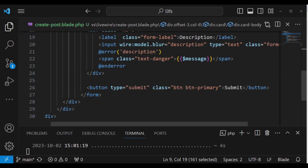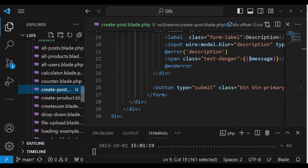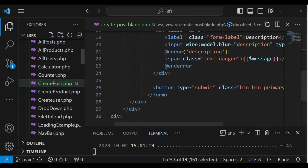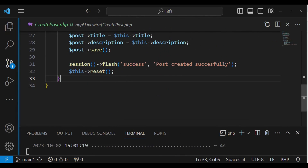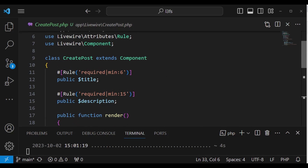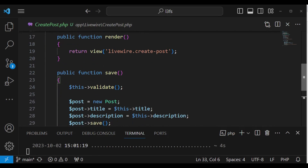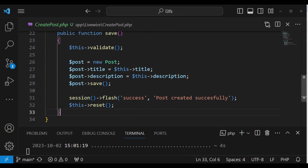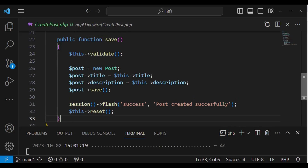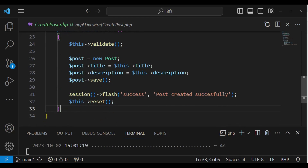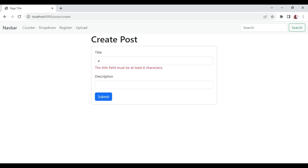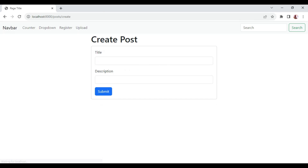I would also like to show you my Livewire class — that is the create post class. We are having two public properties: title and description. We have a method called save. We are doing validation using the rule attribute, then saving the post, flashing the session message, and then resetting. That is what we have in this form. But I would like to go ahead and display here if we have some unsaved changes.